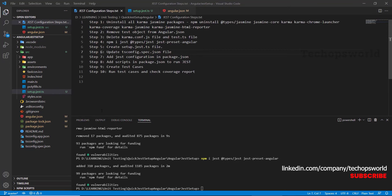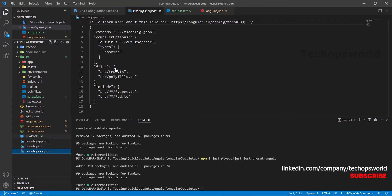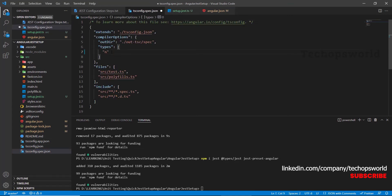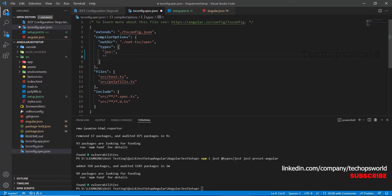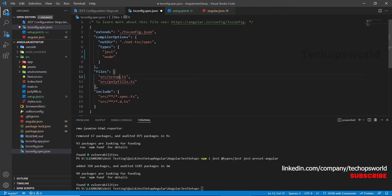Next step, we will update the tsconfig.spec file. Here, remove Jasmine, add Jest, and add node. And here, instead of test file, we will mention setup.jest.ts file. Save it.